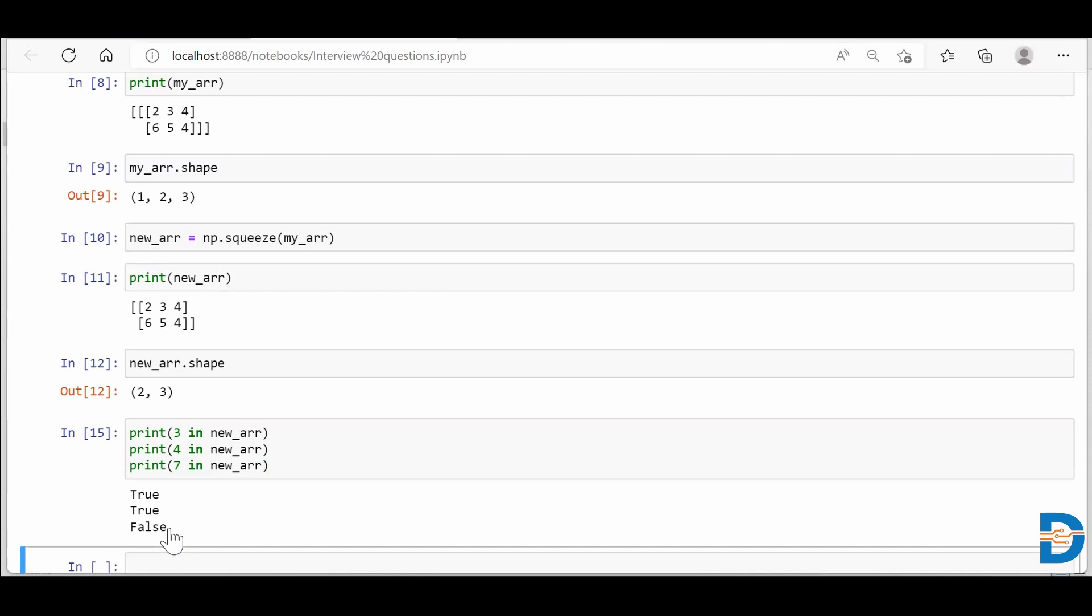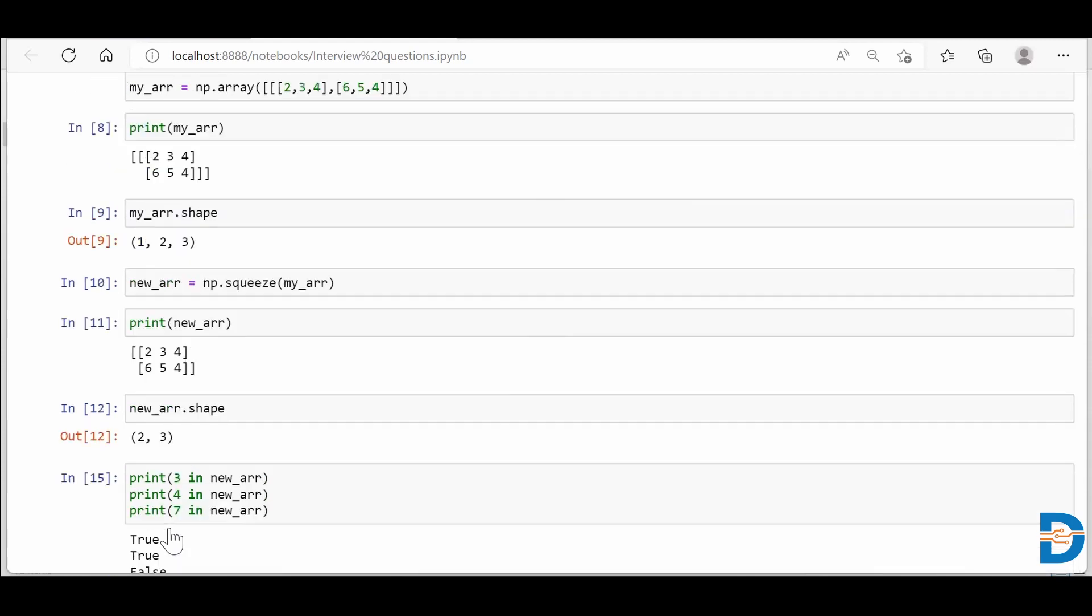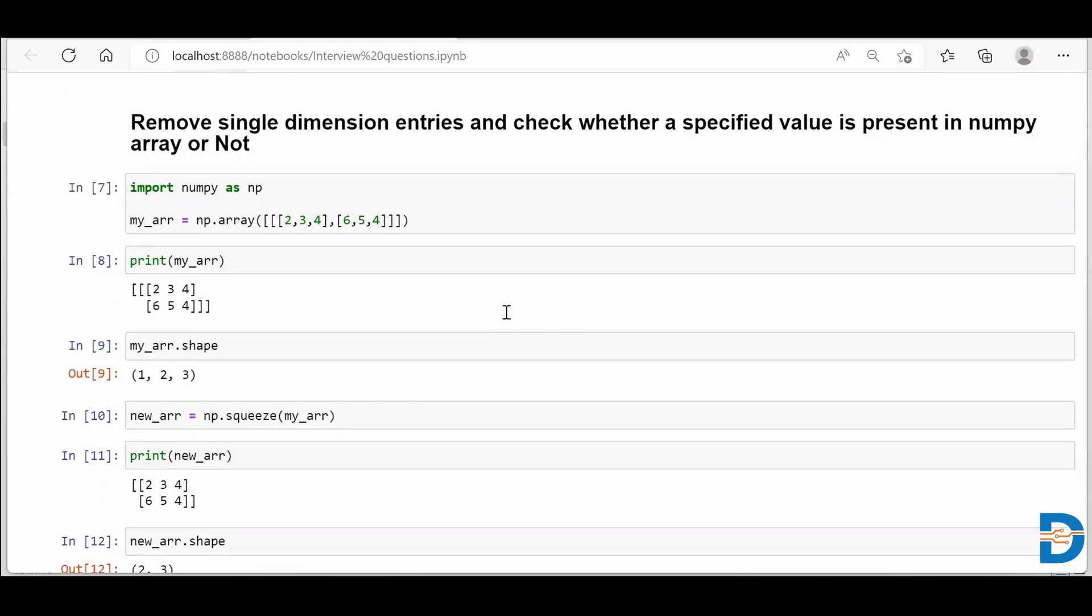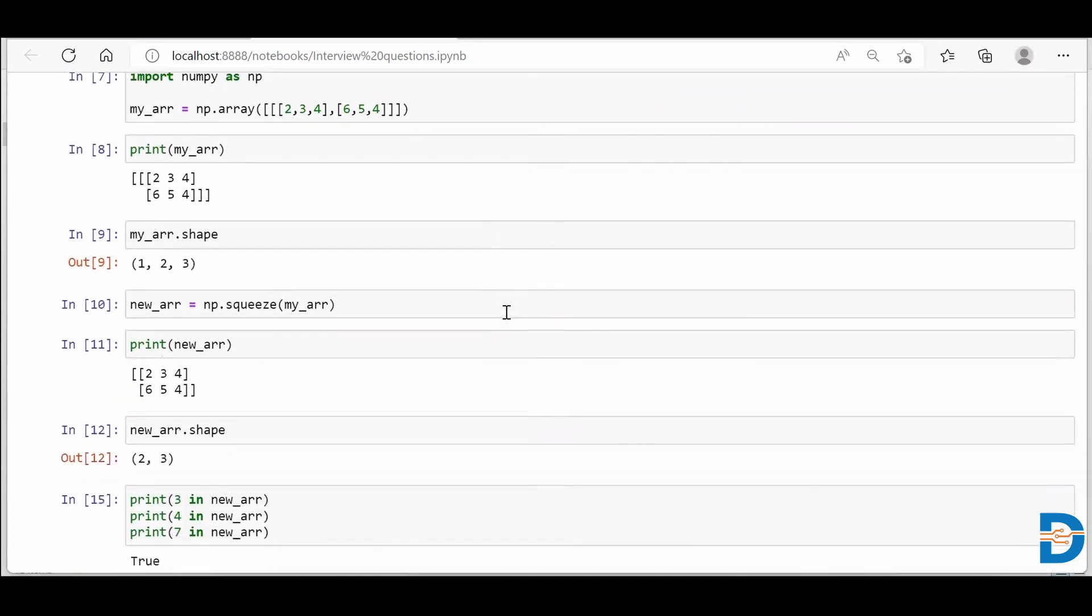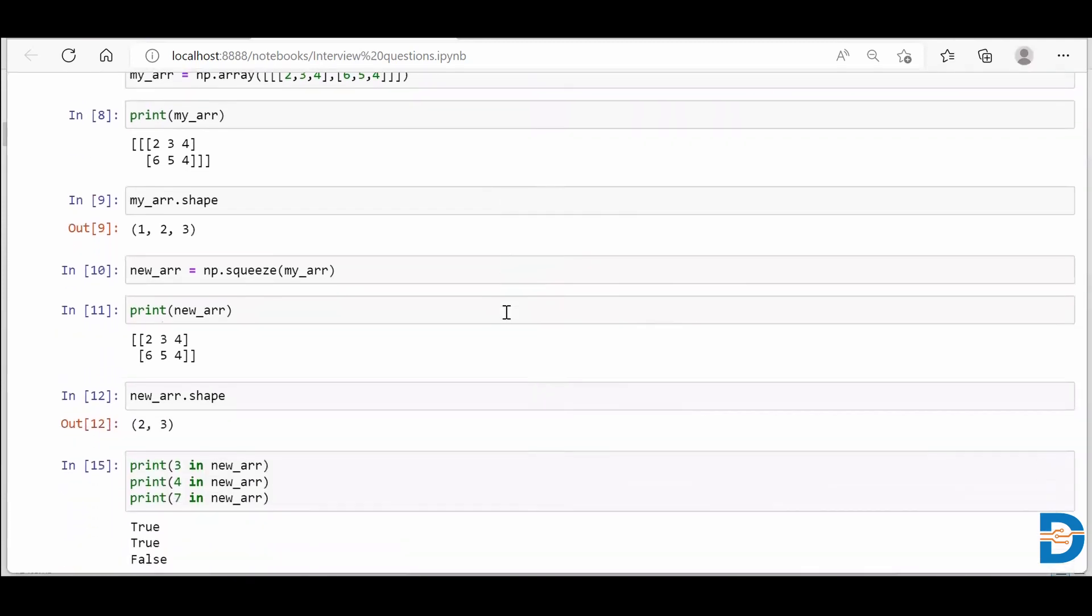So this is how we get rid of one extra dimension and how we check whether a certain number is present in NumPy array or not. Okay, thank you.